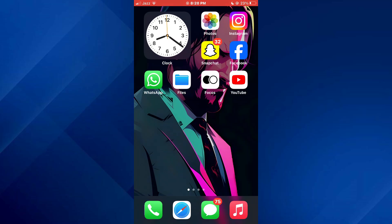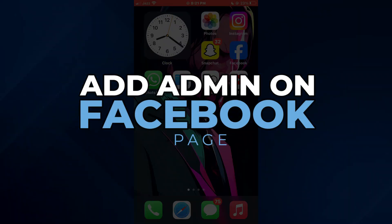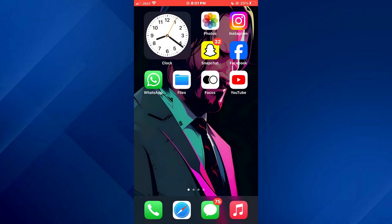Hey guys, today in this video I'll show you how you can add admin on Facebook page, so keep watching till the very end and let's get started.